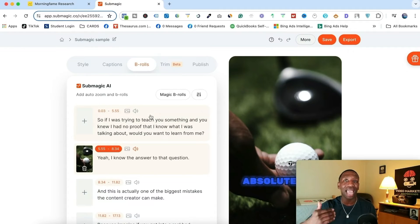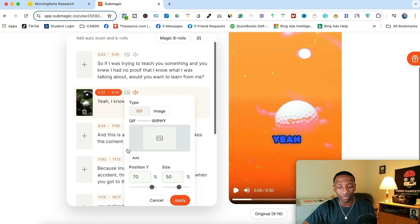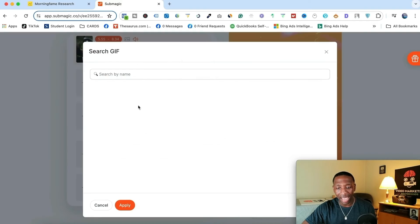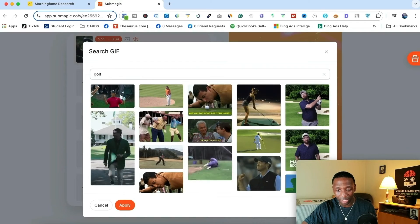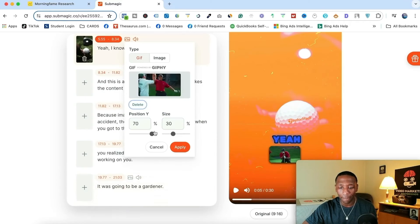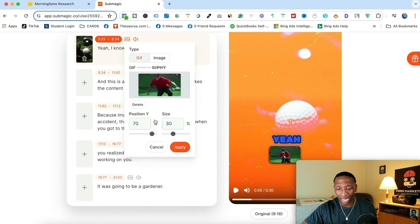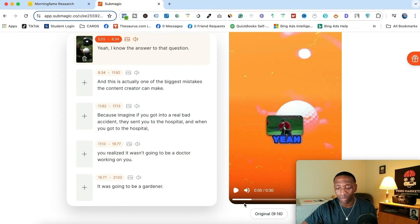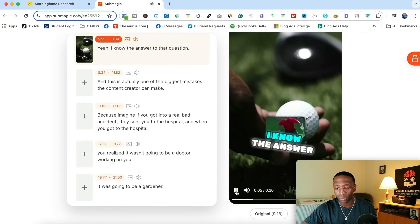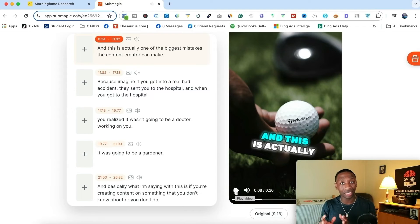Another thing you can do is add a GIF — same process. I would click here instead and then click 'Add GIF for image,' hit add, keep the golf theme, and find a golf GIF. There's Tiger Woods — I'll go ahead and hit apply. You can see there it is. I can also adjust the positioning — let's say I want it up here — and I can adjust the size as well. Then hit apply and watch how it looks. Notice it's moving around rather than just sitting there, because if it was still, that could work, but sometimes that's a little bit boring.